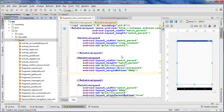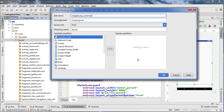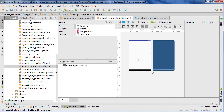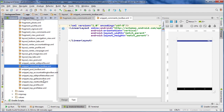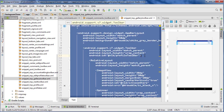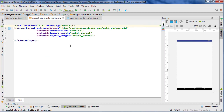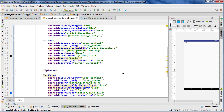Go to the project pane, right-click Layout, New Layout Resource, and let's call it 'snippet_comments_toolbar'. Go to the text tab and close the project pane. So we don't have to type the merge tags, let's go back into the project pane and get one of the other toolbars. I'm in the snippet_top_gallery_toolbar and I'm literally copying the whole thing, closing the project pane, going back to our snippet_comments_toolbar, highlighting everything, and pasting that in.